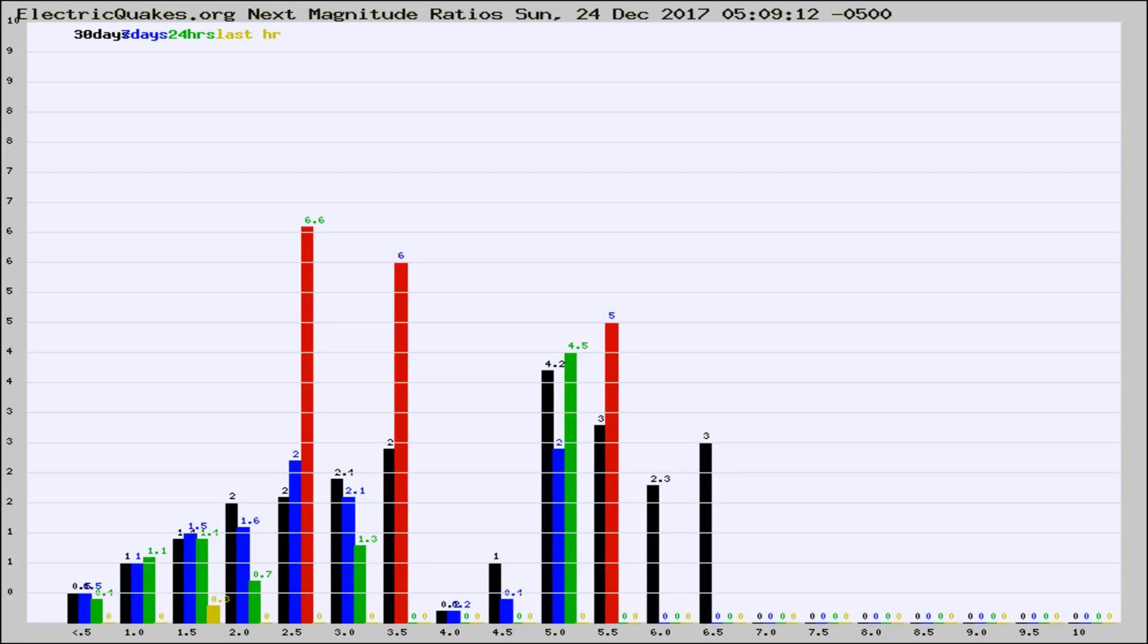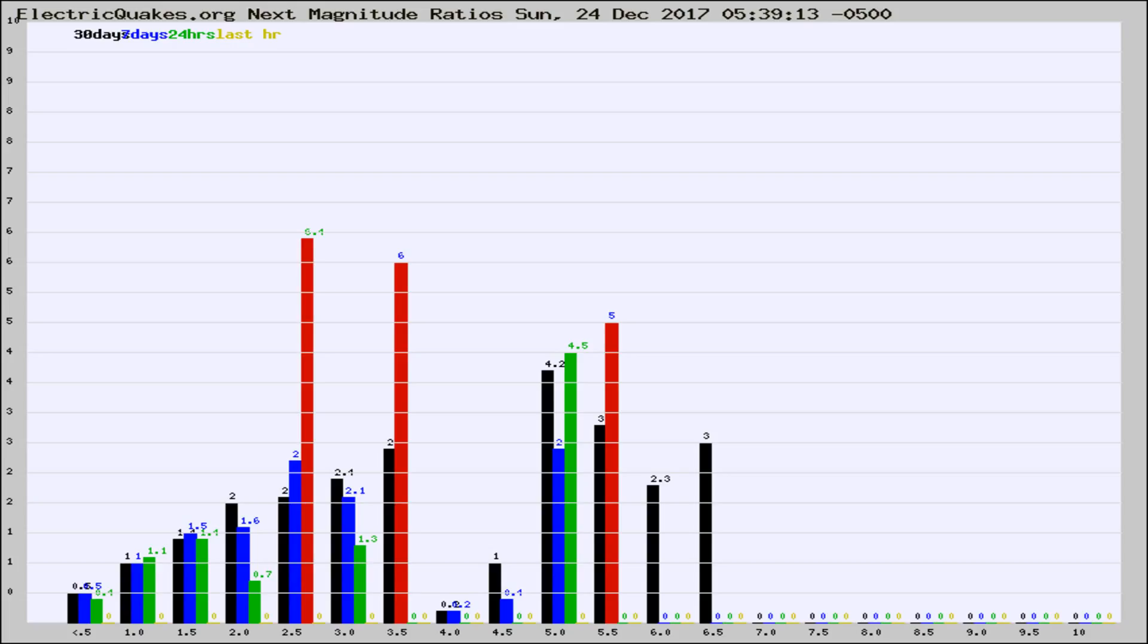Now you're seeing the next magnitude ratios, which is a graph of the ratio of, say, magnitude 2 to the number of magnitude 3s, which should stay consistent for any given area.